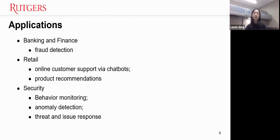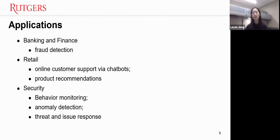Now we have an overview of AI's concept, its properties, advantages, and disadvantages. Next, I want to introduce some applications in business, accounting, and auditing. In banking and finance, AI is widely used in fraud detection. In retail, AI is used in online customer support via chatbots and product recommendations. It can also be used in security to monitor behavior, detect anomalies, and respond to threats.